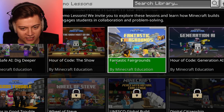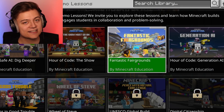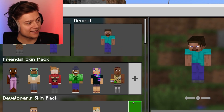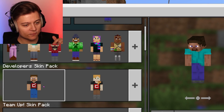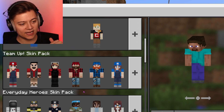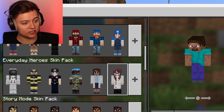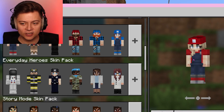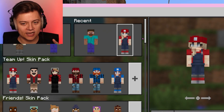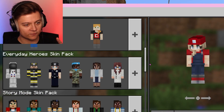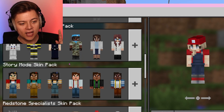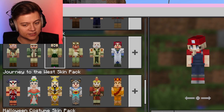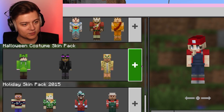I think this one over here is the brand new one — Fantastic Fairgrounds, that is awesome. It looks like we also have some skin packs. We have the Friends skin pack, the Developer skin pack, and the Team Up skin pack. There are actually a couple of epic skin packs in here. Look at this — it's like a girl version of Mario. We also have the Everyday Heroes skin pack, Story Mode skin pack, and a Redstone Specialist. Literally so many in here, and they're actually pretty cool.